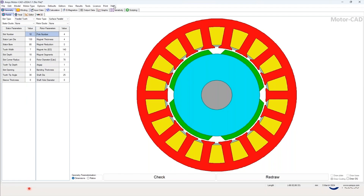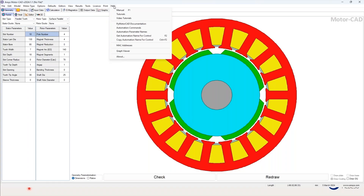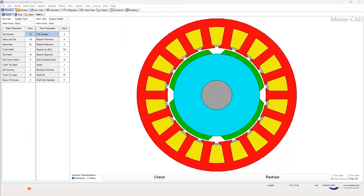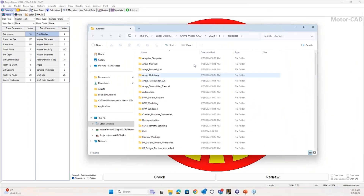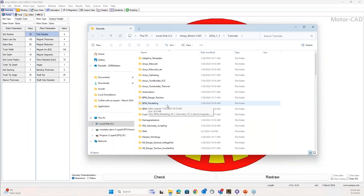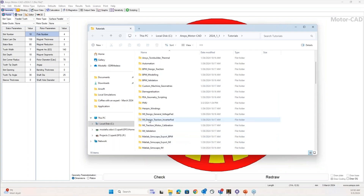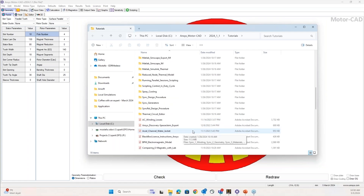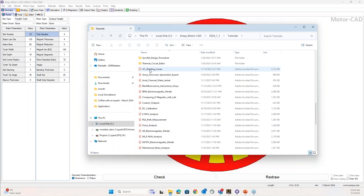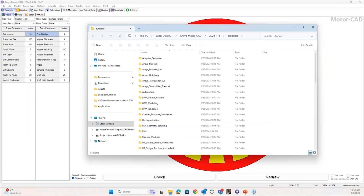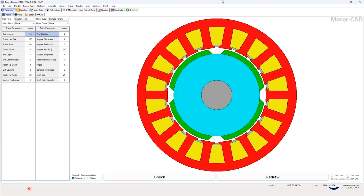A lot of tutorials are also available. If you go to the tutorials section, you can see many tutorials here — for designing a brushless permanent magnet machine, for coupling to Optislang optimizer or Twin Builder for system-level modeling, how to model hairpin windings, induction machine design, how to couple to MATLAB, AC winding losses, and NVH analysis. There are a lot of very good materials here, and MotorCAD is very easy to get started with.